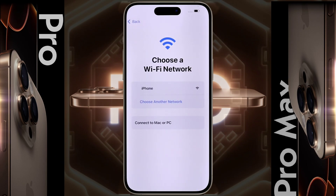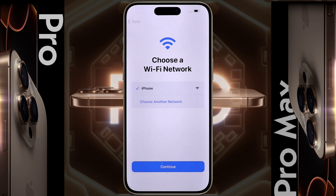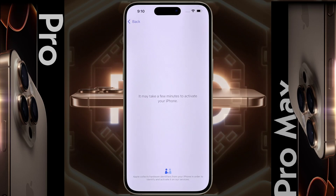Choose a Wi-Fi network. Now you need to connect to a Wi-Fi network. If you don't have a Wi-Fi network at home, then you can connect to the hotspot of any Android phone. I am connecting the iPhone to this Wi-Fi network by entering its password. It may take a few minutes to activate your iPhone.